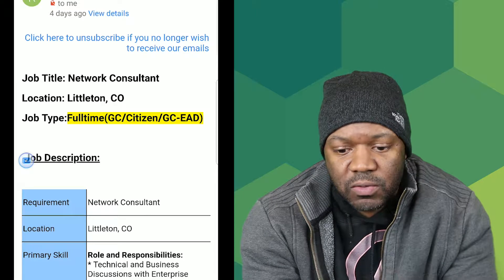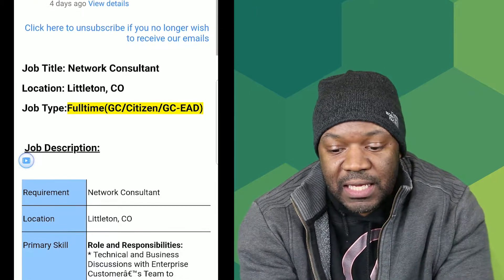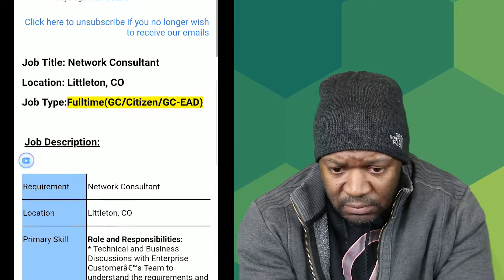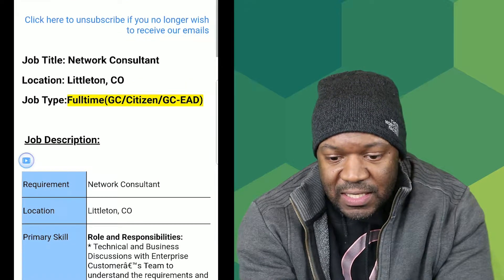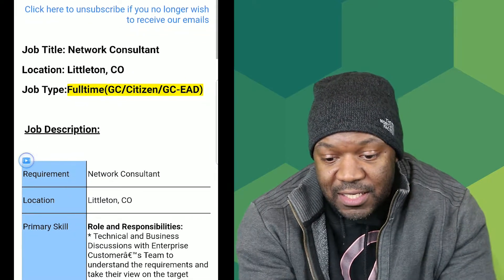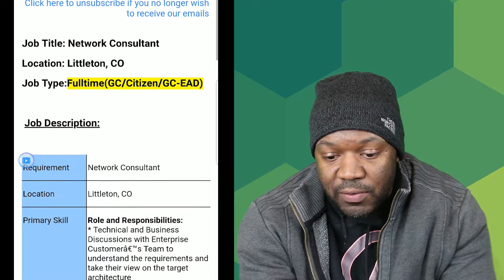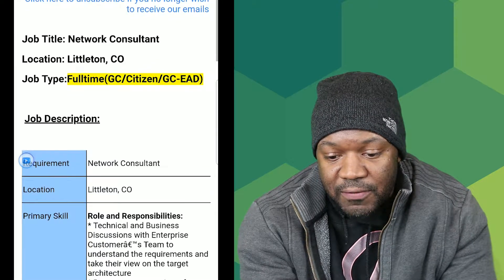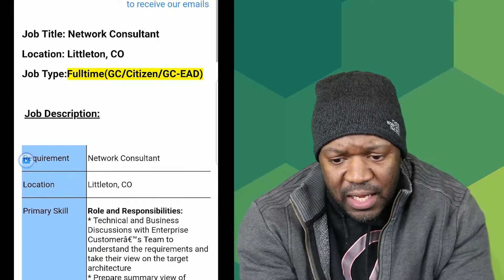Let's go right into the roles and responsibilities — this should be a quick one. It says: technical and business discussions with the enterprise customer team to understand requirements and take their view on target architecture.